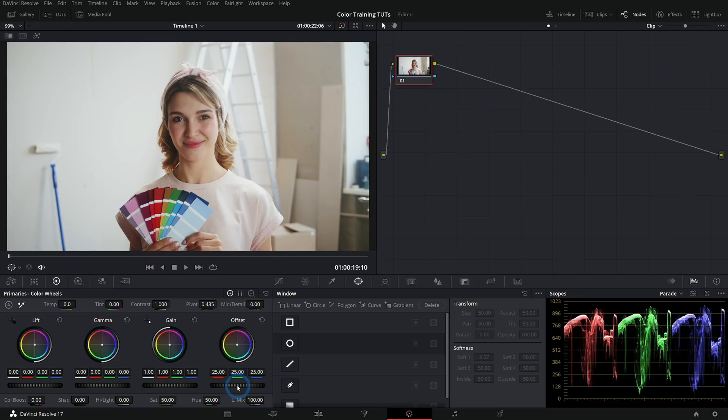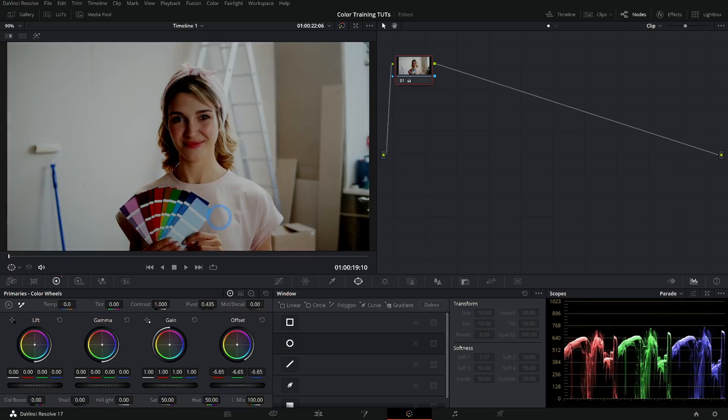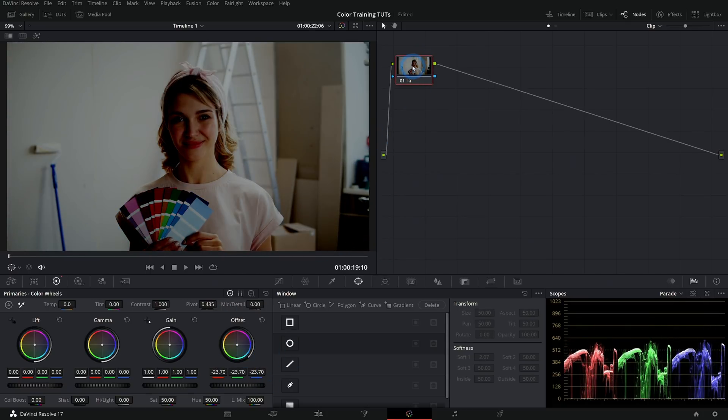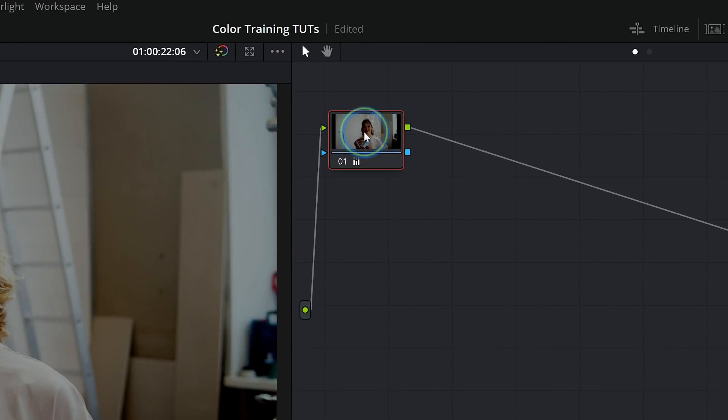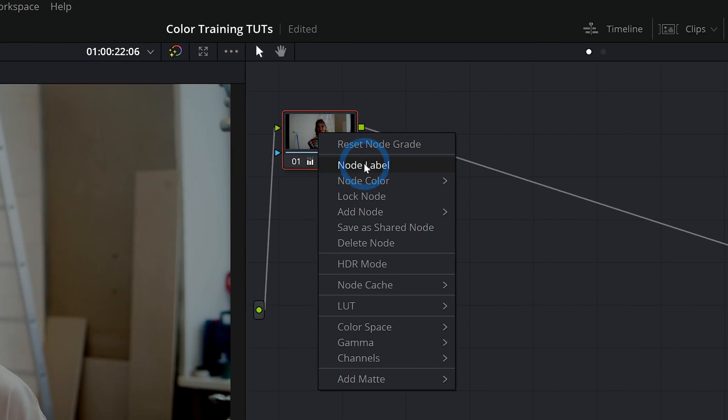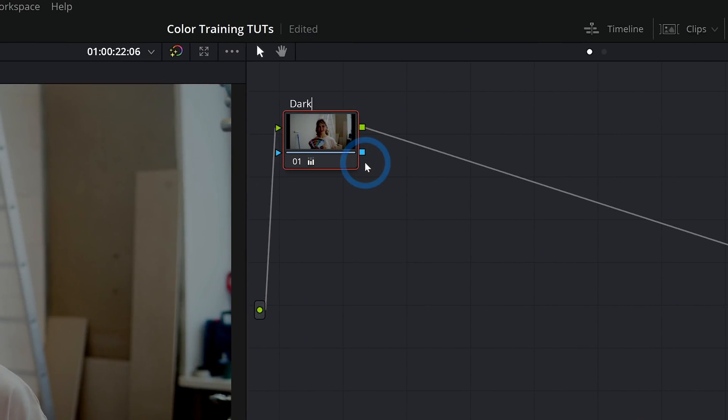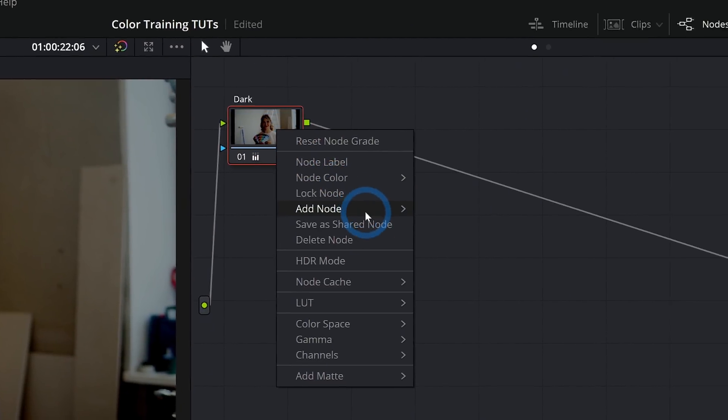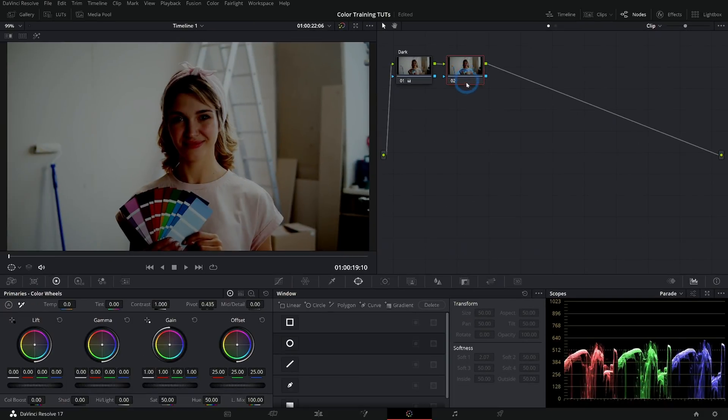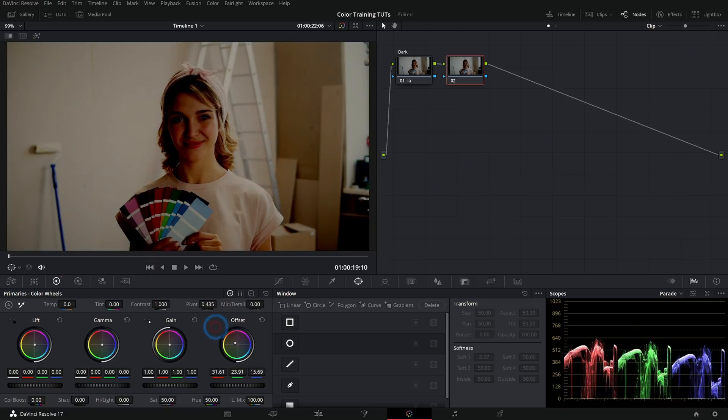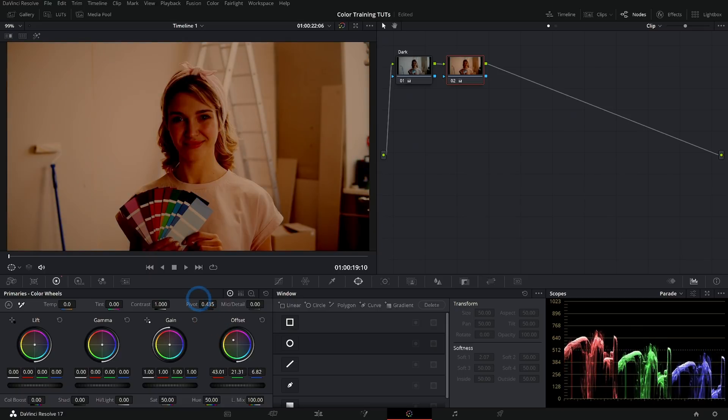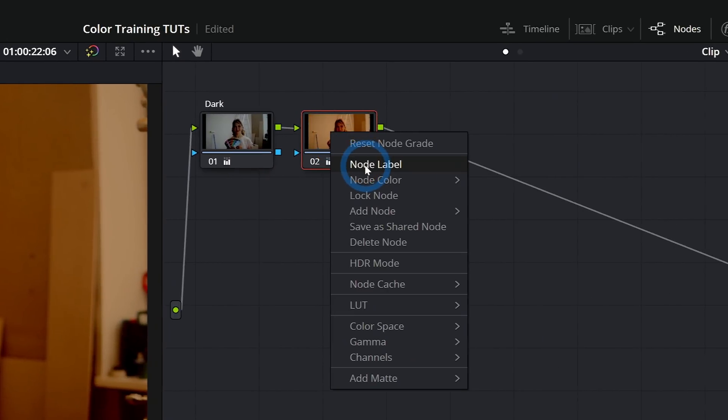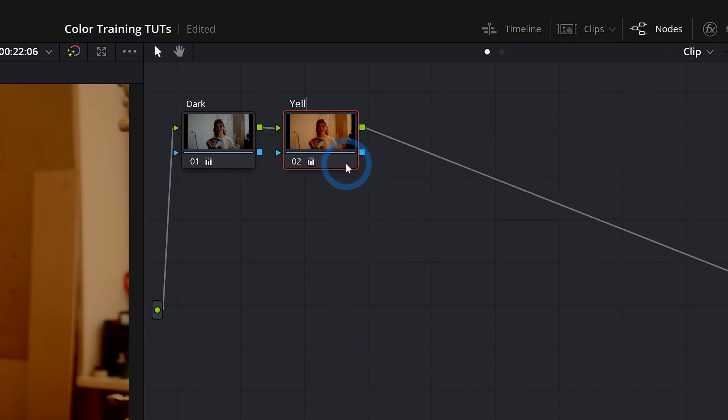So for instance, if you want to make your shot a lot darker, which we're just going to ruin this for effect, that adjustment that I just made lives in this node. I can go up here and right click and select node label and rename that to dark. And I can also right click and go to add node, add serial and add another node. So if I want to make this really yellow, I can push it towards yellow here in the second node and that correction lives right there. So we'll call this yellow.